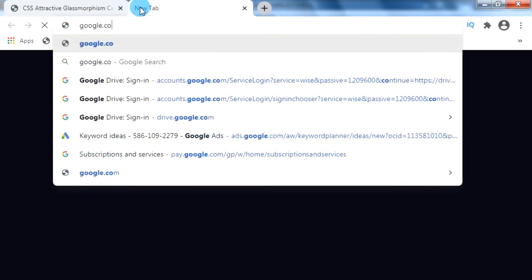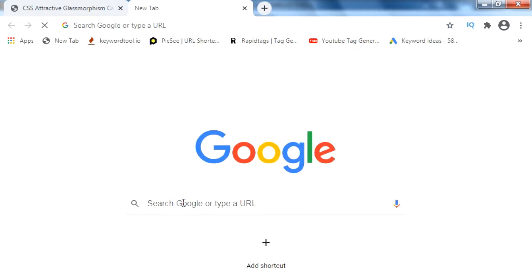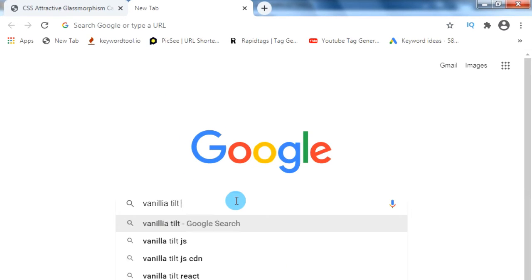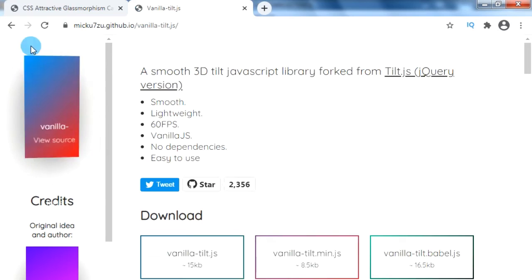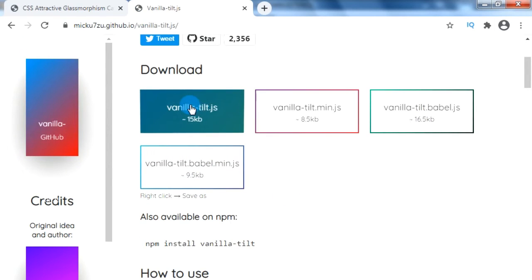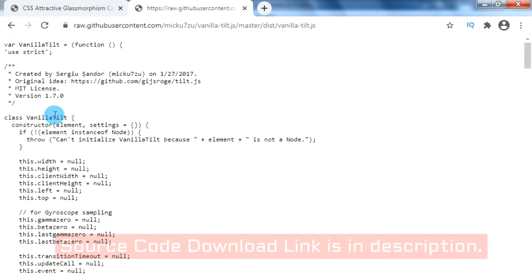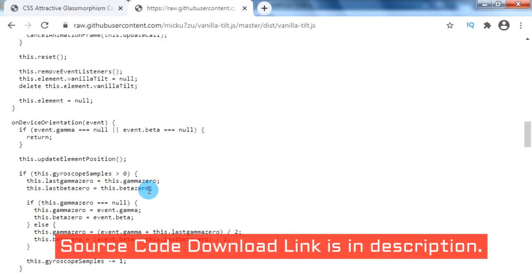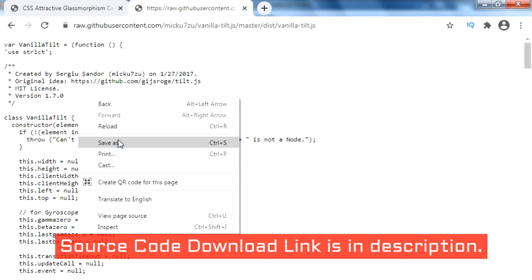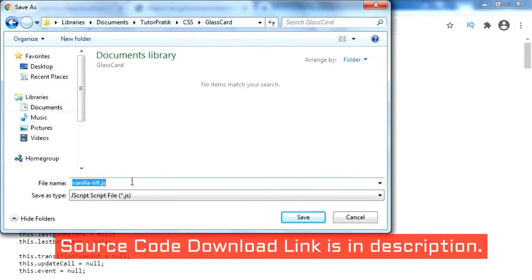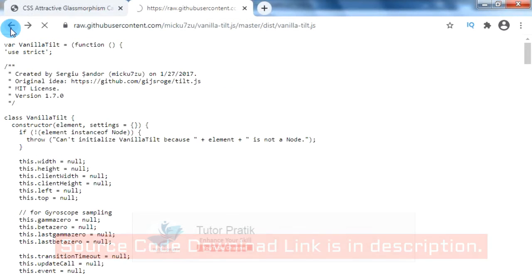To get this file, let's go to google.com and search for 'vanilla tilt.js'. In the search results, click on the first result which is the GitHub page. Here we can get the various 3D tilting effect JS file. Let's click on vanilla-tilt.js. Here are our script codes. For downloading this JS file, just right-click on it and click 'Save as'. Then save the JS file inside our root folder.